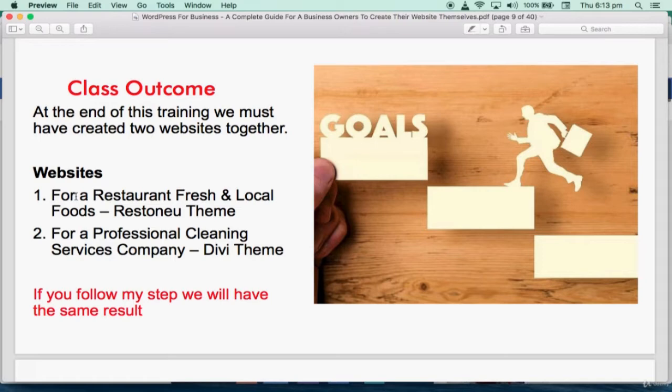We're also going to create a website for a professional cleaning service. Whatever business you're doing, by following either of the two models and being personally creative, you'll be able to tweak everything I do to create for yourself a very fantastic website. Let's see the finished websites we'll be creating.